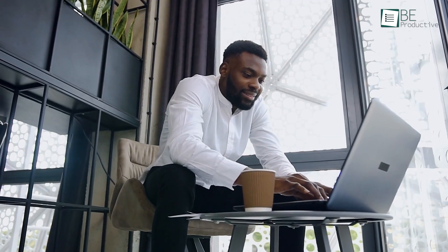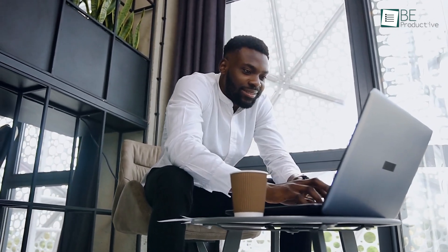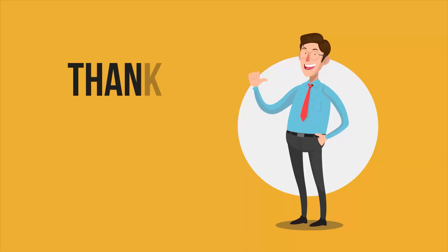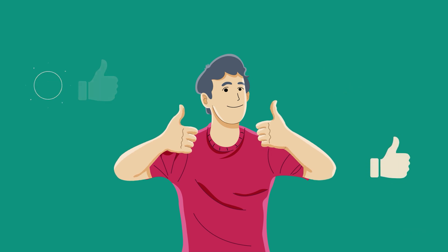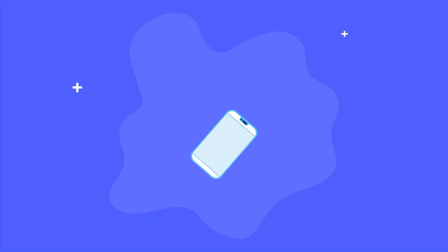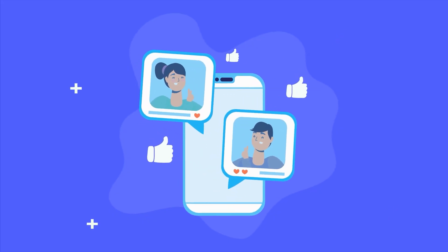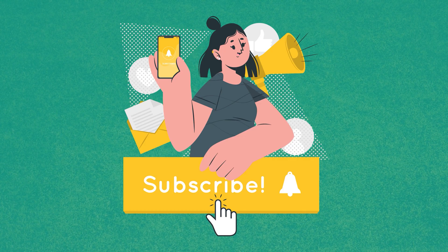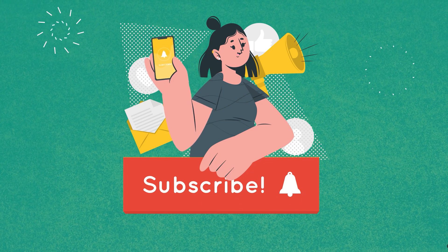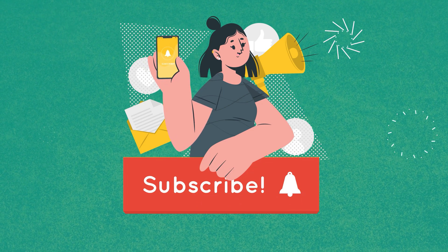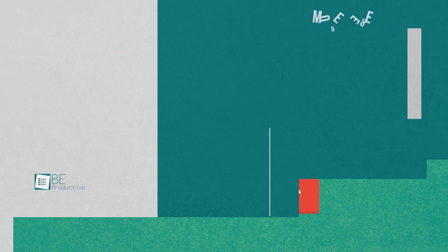So that was all about the 7 best time management apps. Thanks for watching, if you found this video to be helpful, please give it a thumbs up, share it with your friends and let us know your thoughts in the comment section below. Subscribe to our channel and hit the bell icon if you want to see more videos like this on your feed.